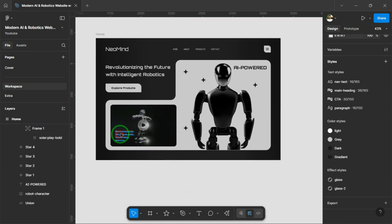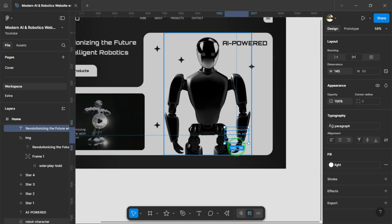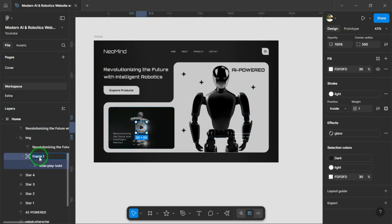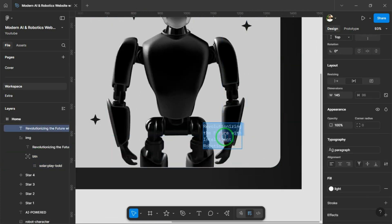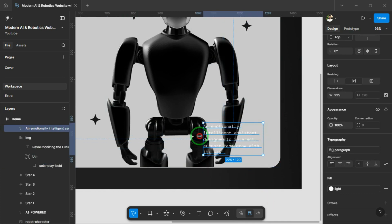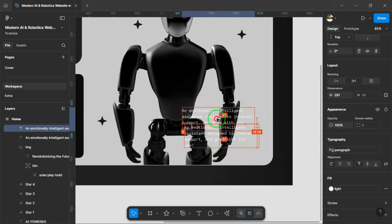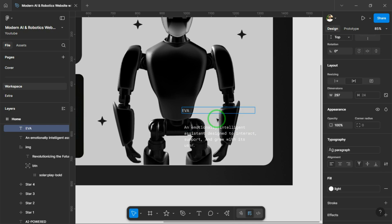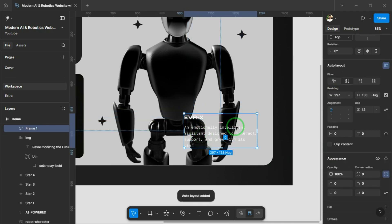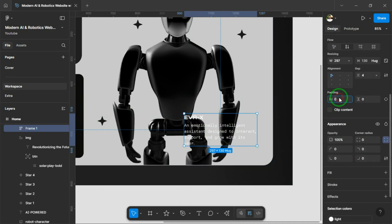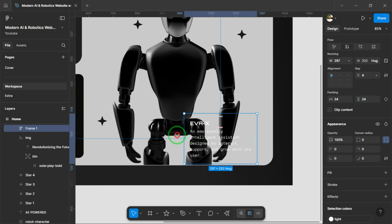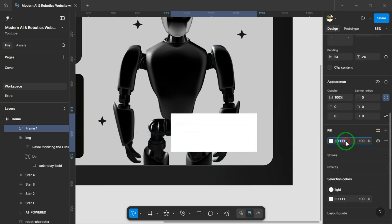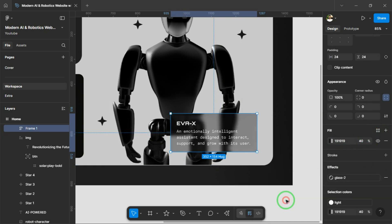Alright, perfect. Now let's add the name and a short description of the main robot in the hero area. I'll style it to make it look clean, elegant, and visually appealing. I've added the robot's name as Eva X and a short description: An emotionally intelligent assistant designed to interact, support, and grow with its users. By the way, these are just sample contents. Feel free to use your own or stick with mine. Also, this robot image was downloaded from Spline, so full credit goes to the original creator. I'll show you the actual Spline file later on when we reach that part, and also I will mention the link of the file in the description.